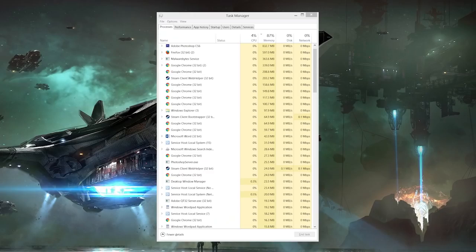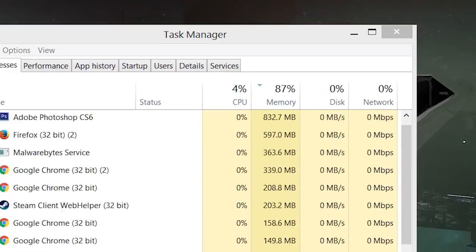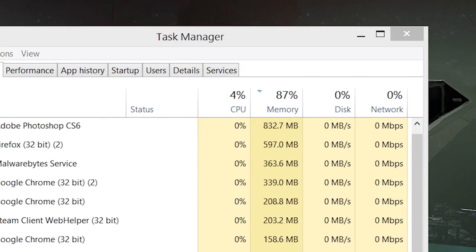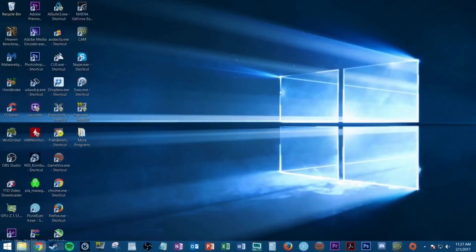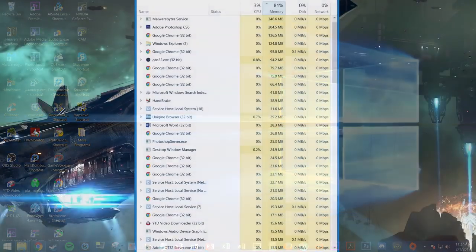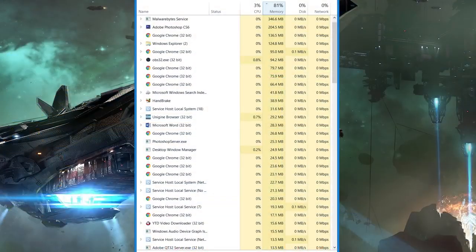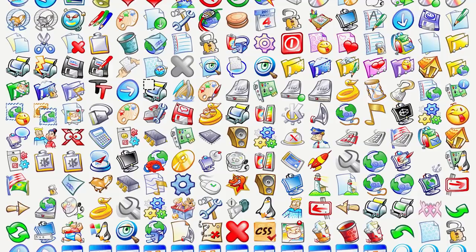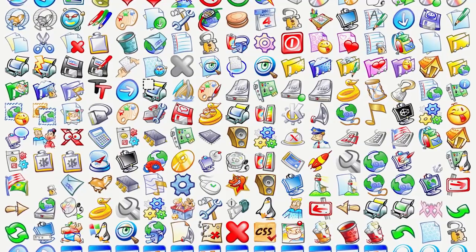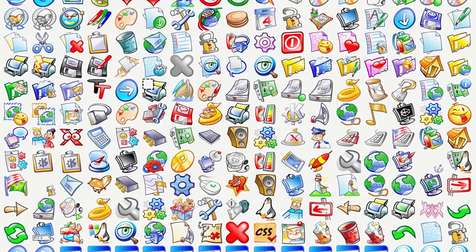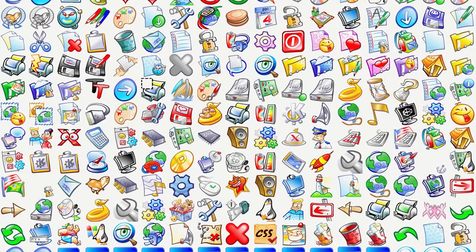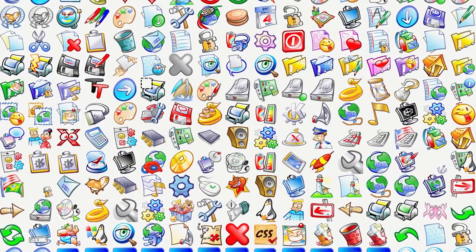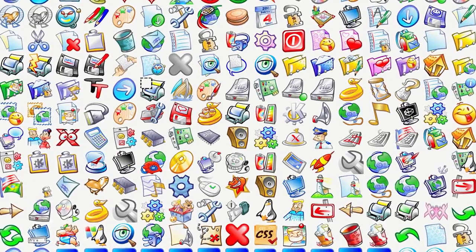So, with an AV program no longer slowing you down, you may still have additional software running in the background impeding performance. Typically, when you boot up a new computer for the very first time, only a few essential programs and processes are running to keep your system functioning properly. As you install more and more programs over time, however, some of them continue running invisibly in the background 24-7, even after restarting your computer, and eventually you could have dozens of them running simultaneously, which will eat away at your system memory and bog down the overall snappiness of your PC.